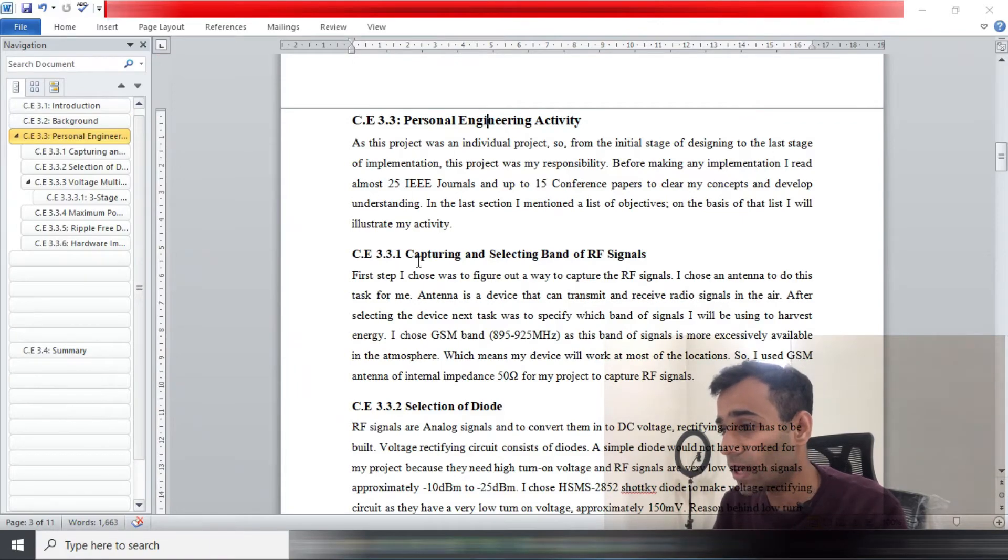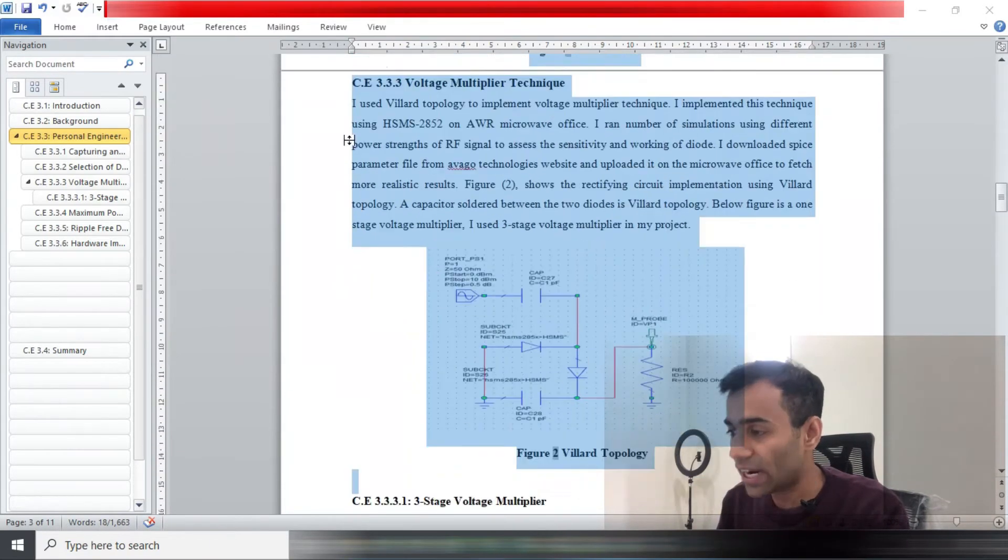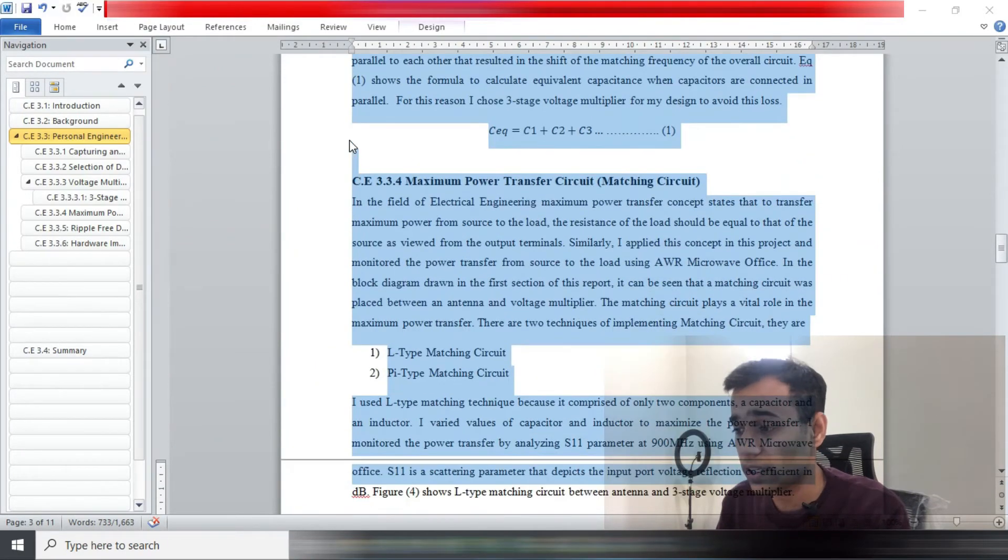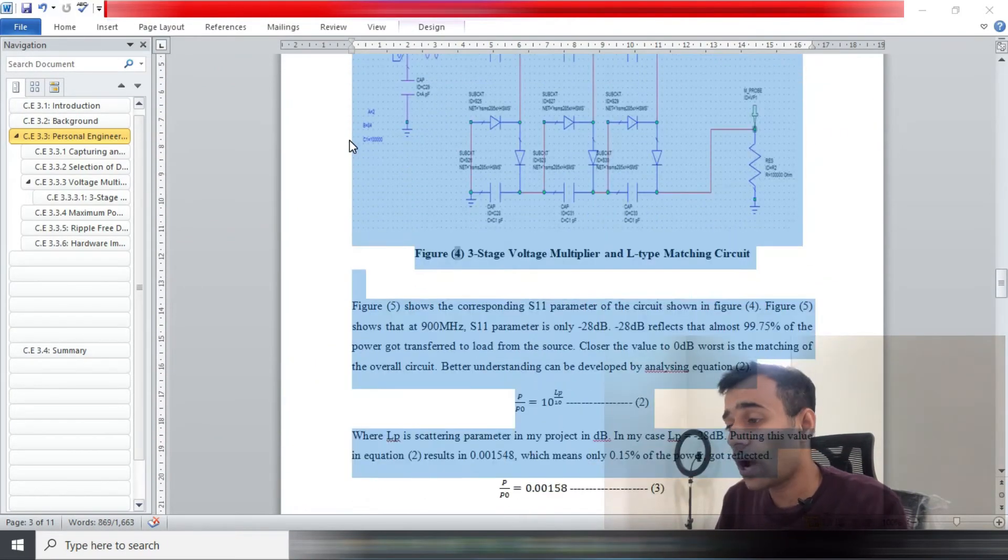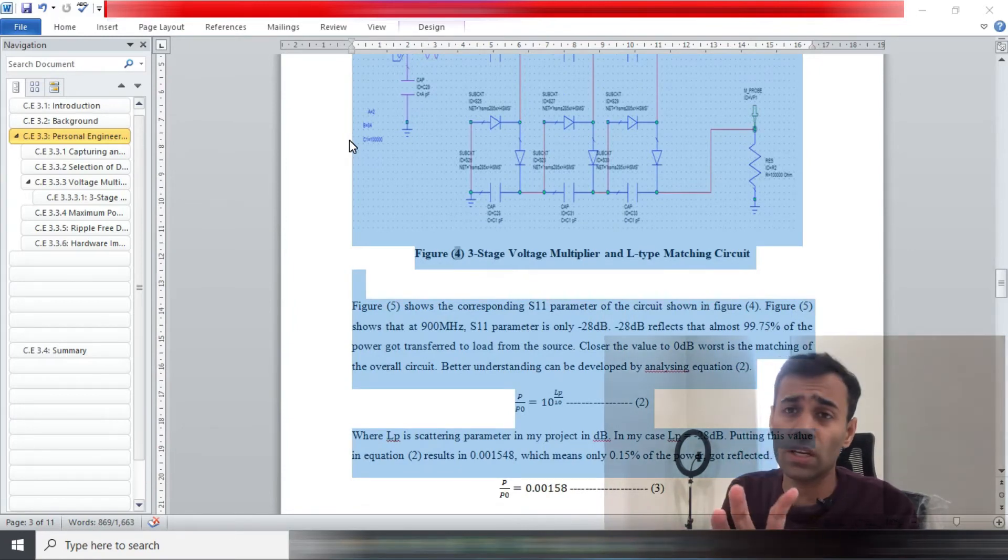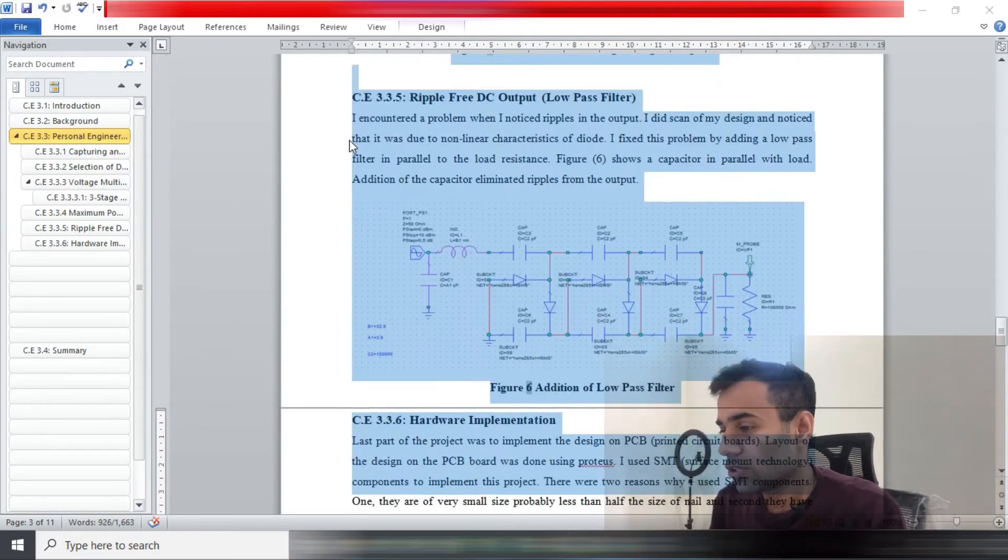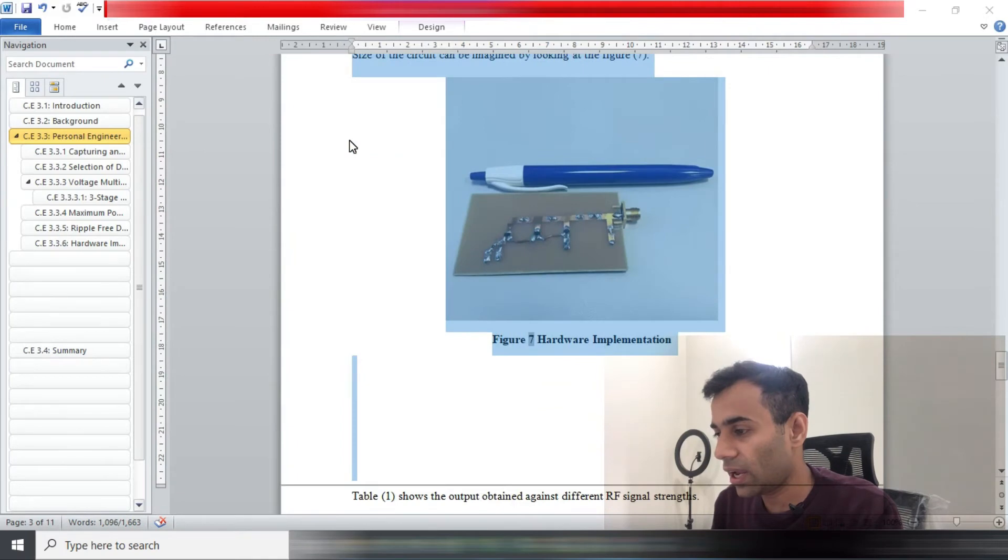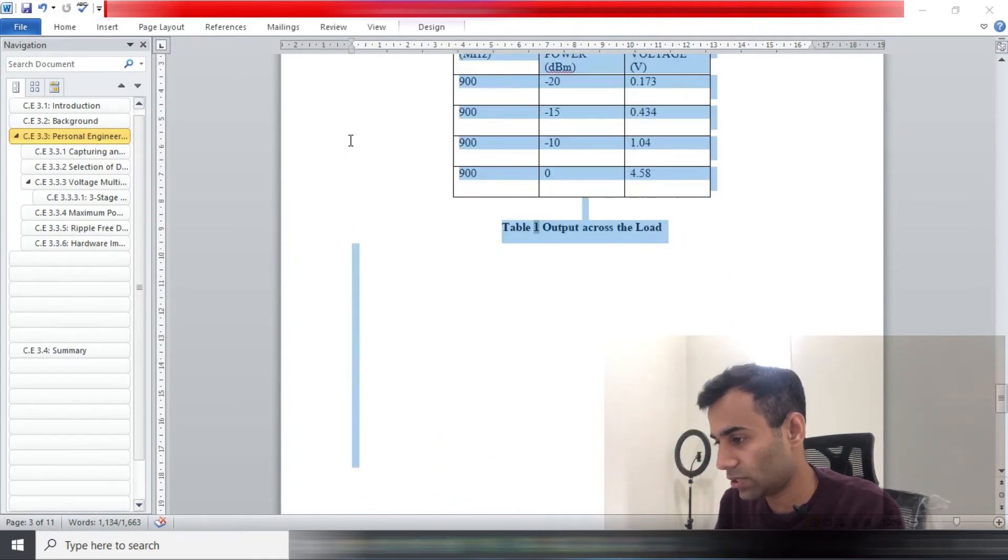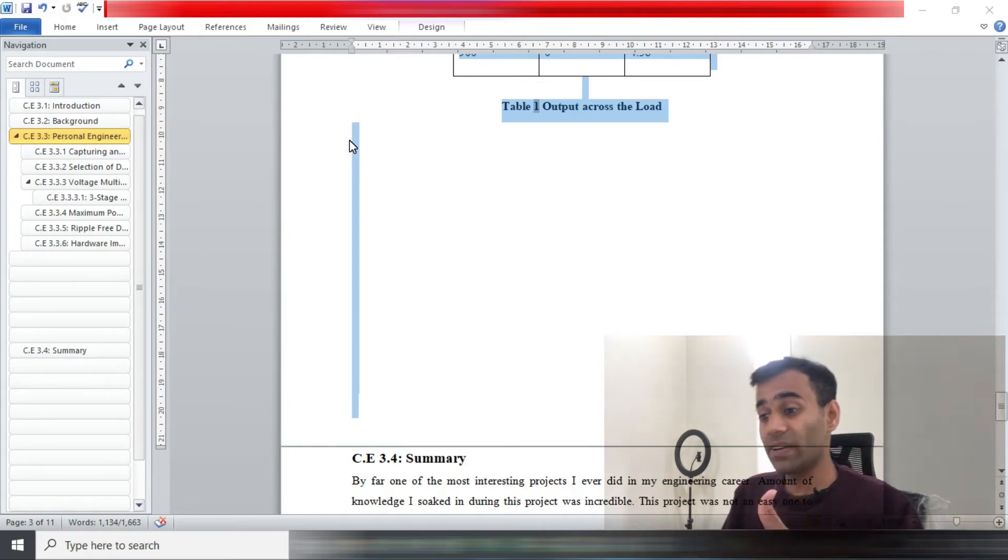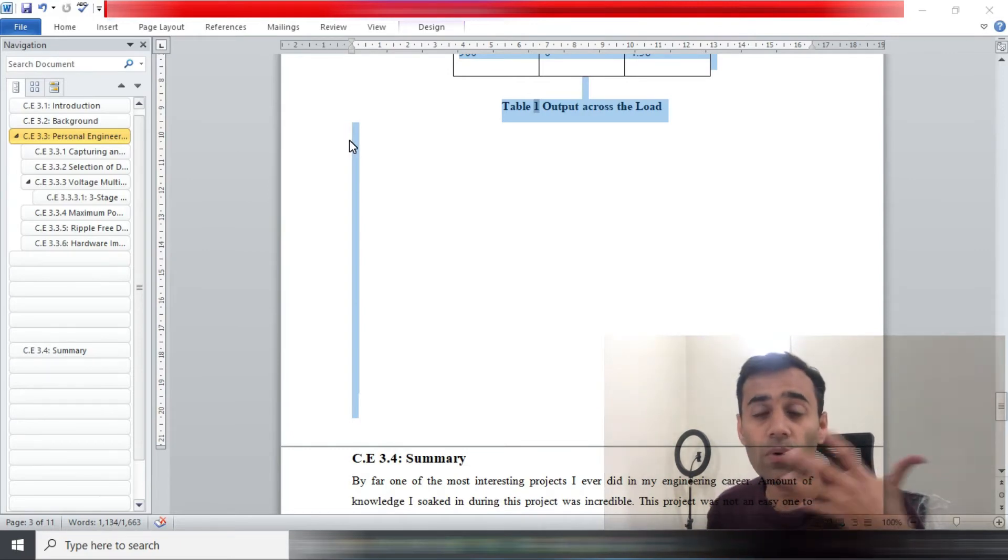I'll just go through how many words I took to write my personal engineering activity. As per the MSA booklet, your personal engineering activity should be between 600 to 1500 words. Let's see how much I wrote. That's 1134 words, so I was well within the limit.